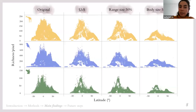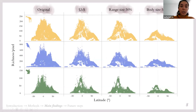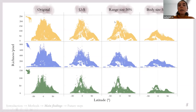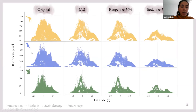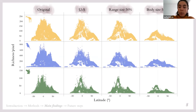Regarding the latitudinal diversity gradient, we extracted richness values per pixel and plotted latitude against richness for the original maps, the unconsolidated sediment filtered data, and samples of 50% of species based on range size and body size respectively — giving wider-distributed and bigger animals a higher probability of being sampled. For all animal groups — mammals, birds, and amphibians — the latitudinal diversity gradient is maintained throughout all the filters, although it loses its steepness progressively.